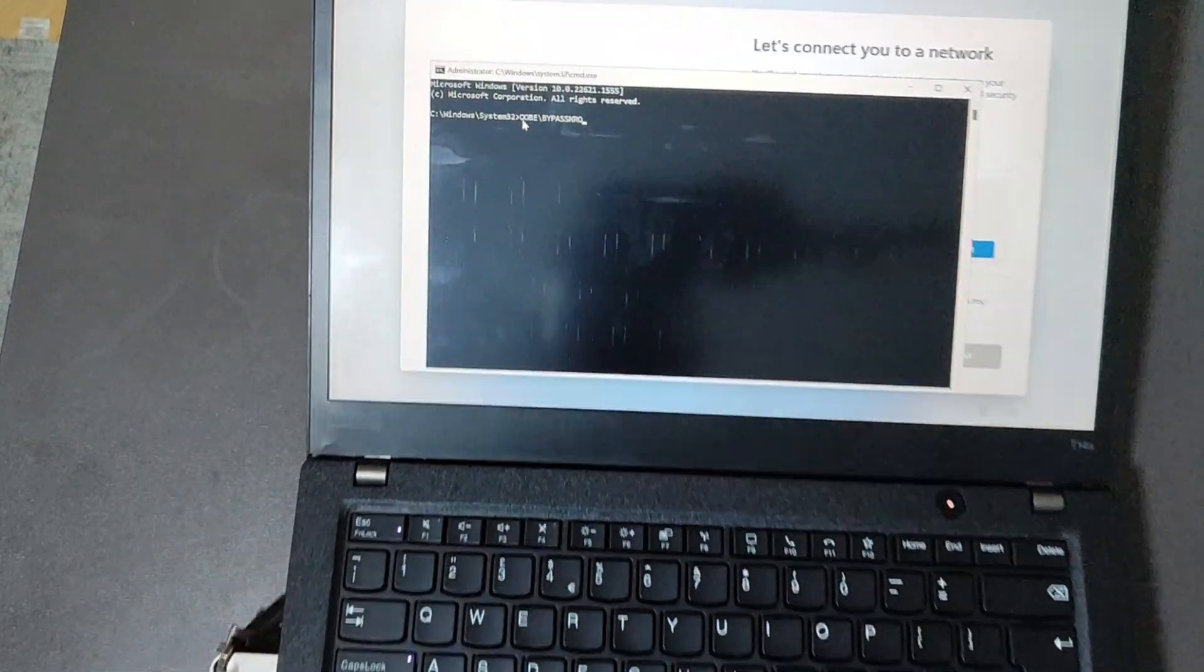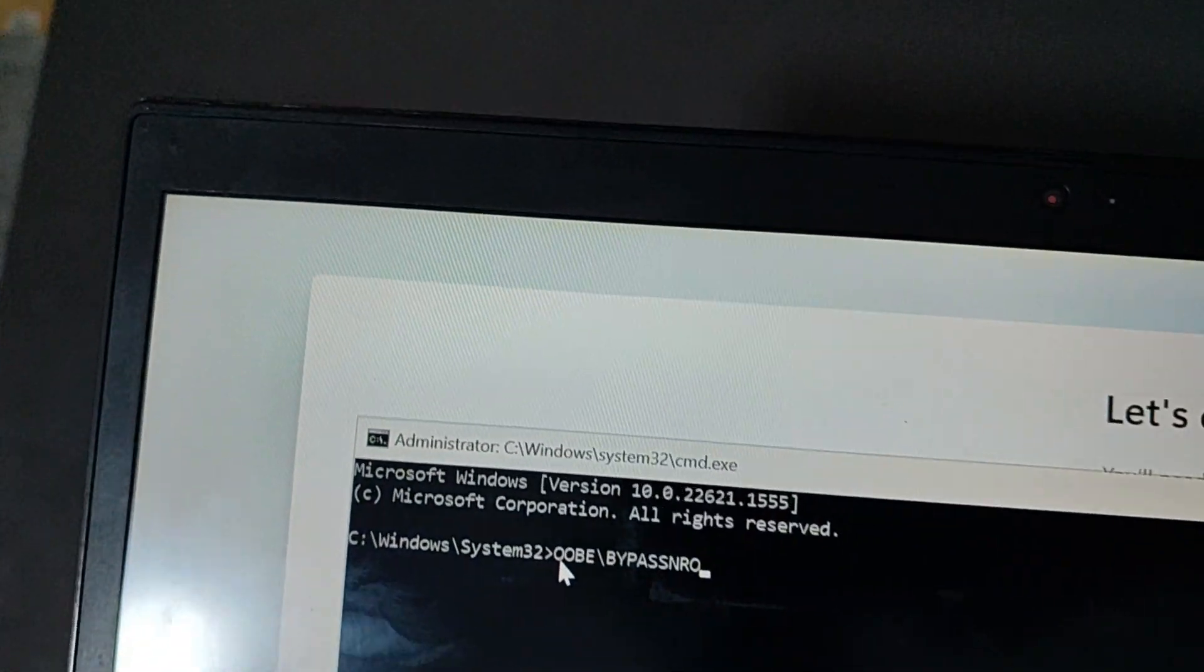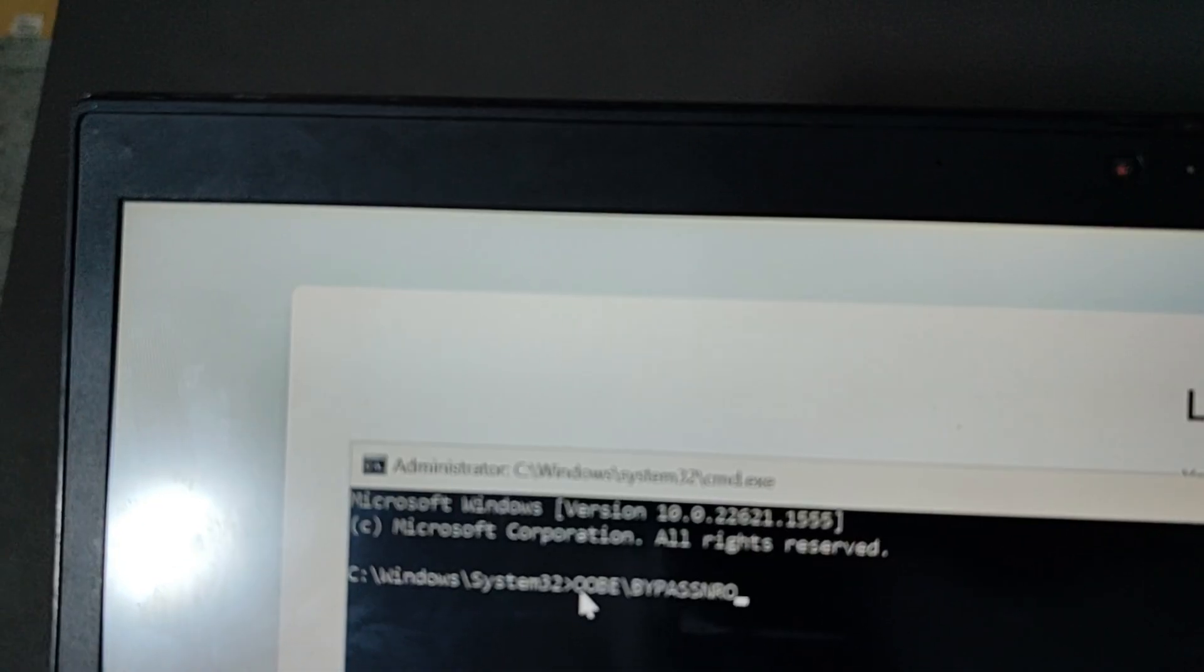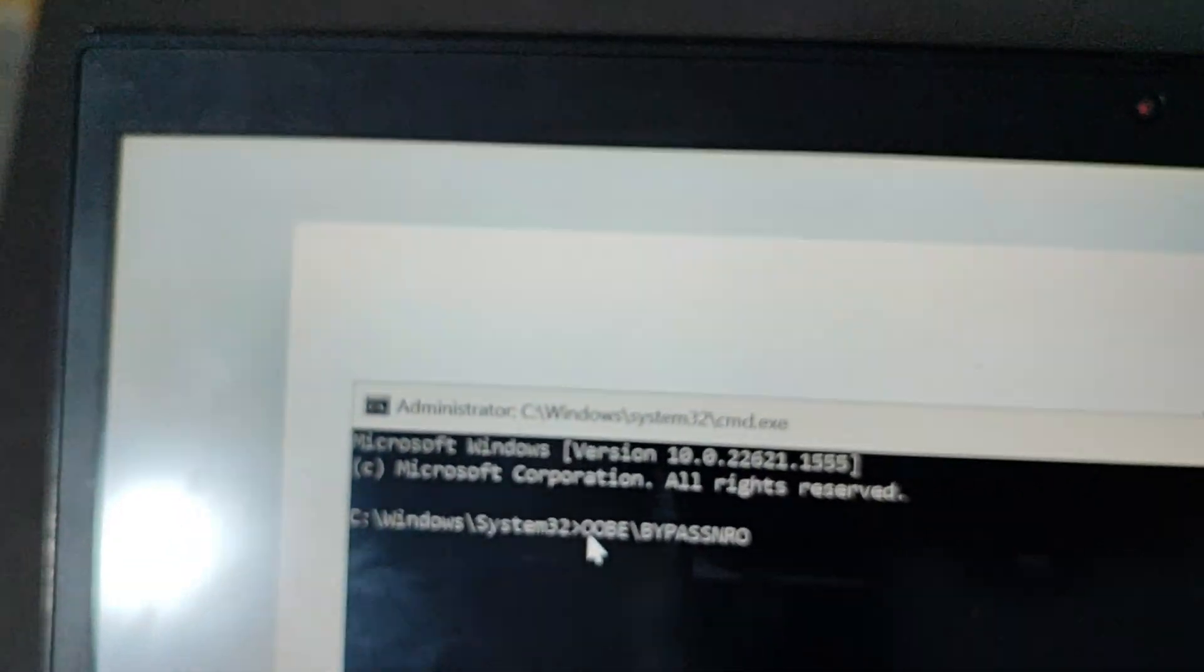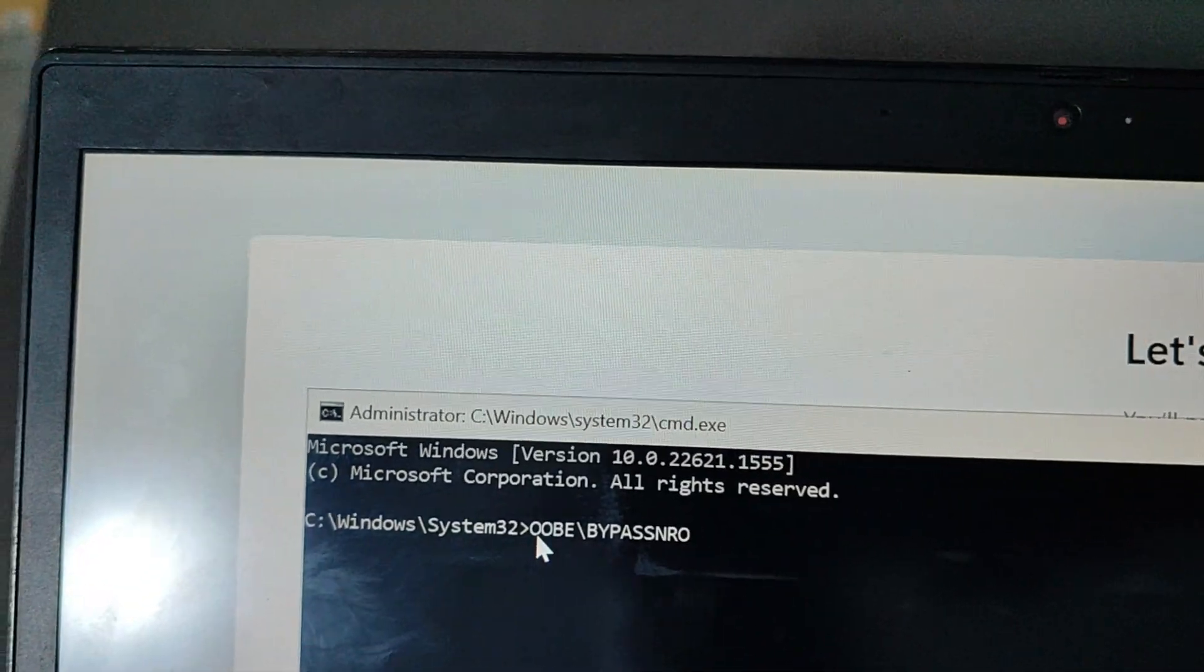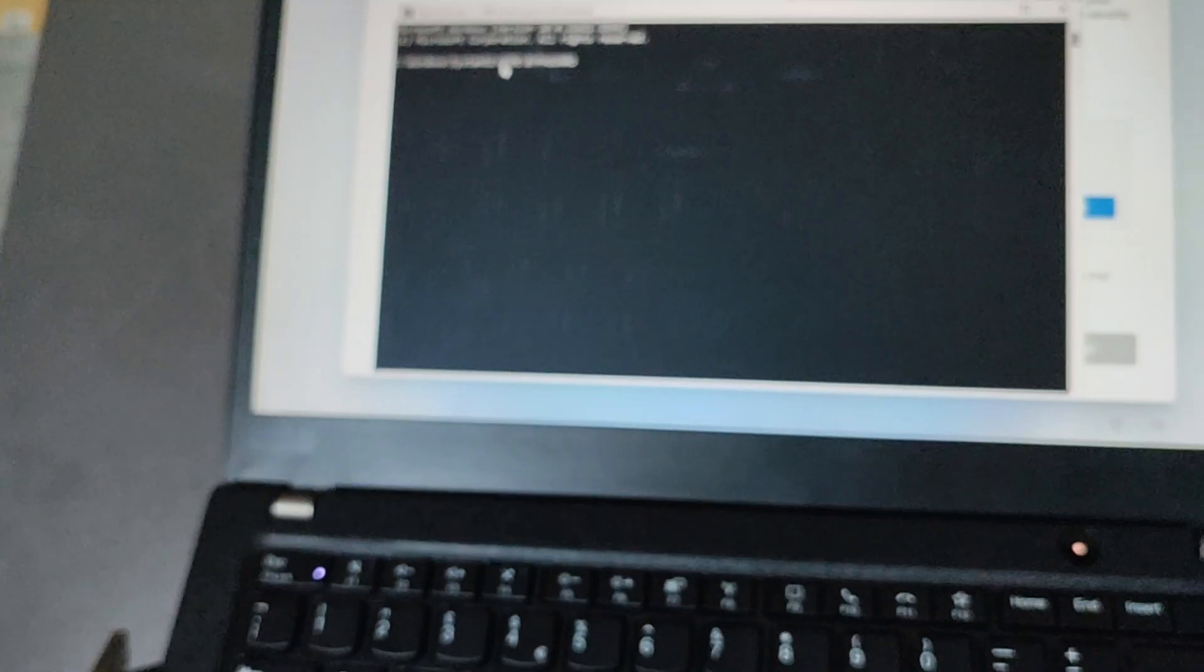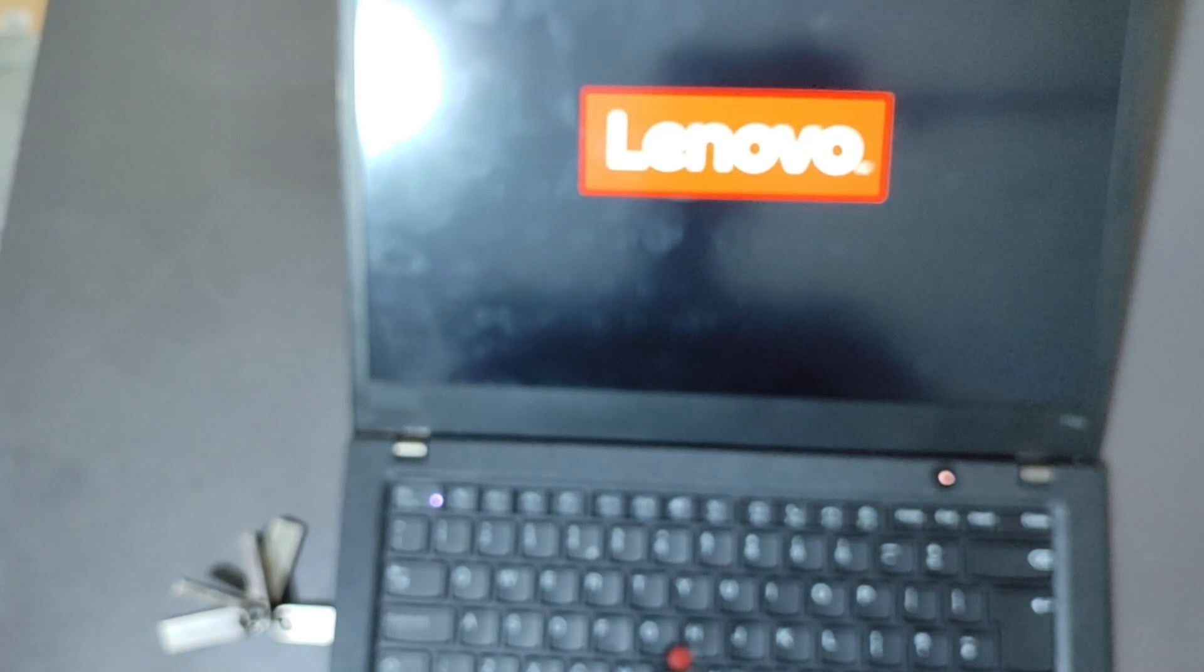So once you've written that, oobe bypass nro, I think it's visible enough, and then you hit on enter. So if I hit on enter like that, the laptop is going to restart and we are going to be taken back to the initial page where we were. For some cases that might work, you might see that option whereby you don't have internet so that you can create a local account.